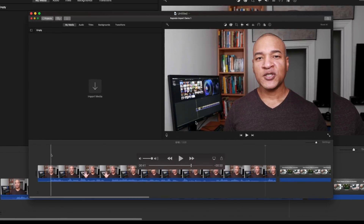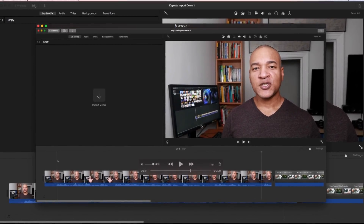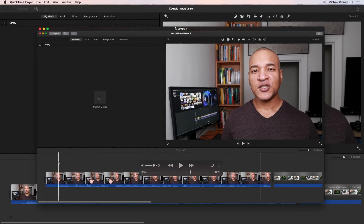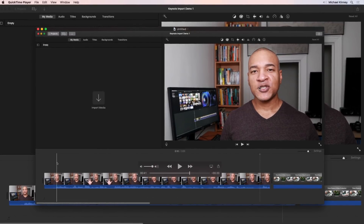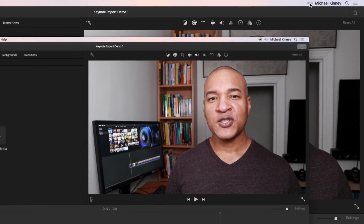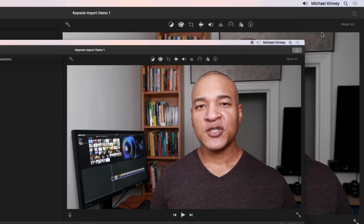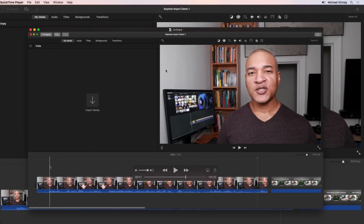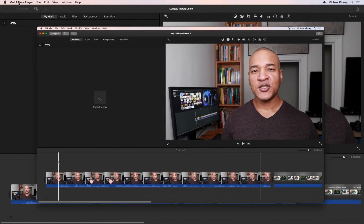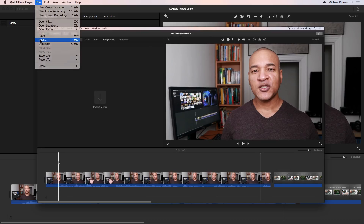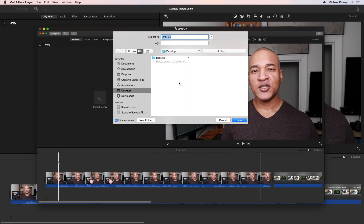Now, if you're done with your screen recording, you may want to switch your audio output from the multi-output device back to your speakers or headphones. A shortcut for that is to go up to the speaker icon on the top menu bar, select it, and choose your built-in sound output from the drop-down list. If you're happy with your screen recording, save it by going to File > Save in QuickTime Player and finding a spot on your machine to save the recording.